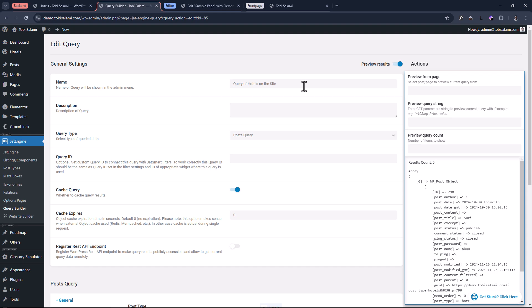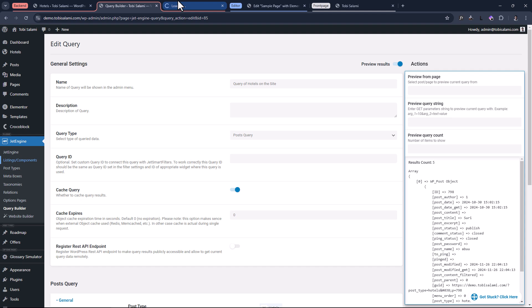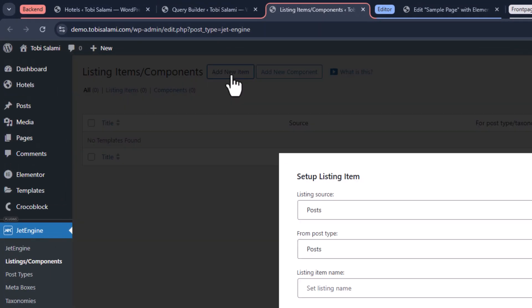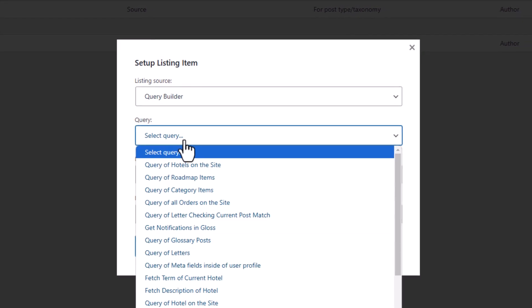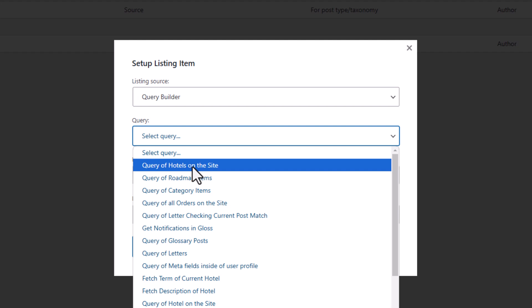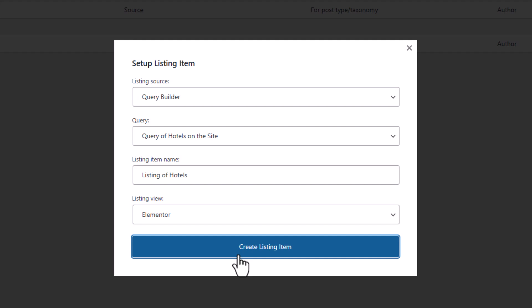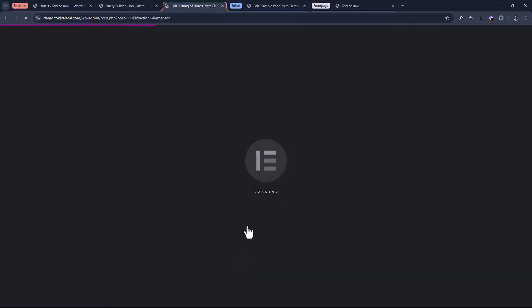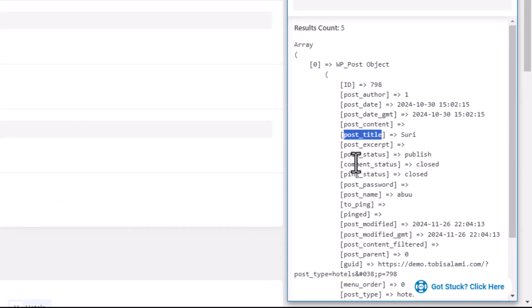The next step will be to create a listing based on this query — a simple listing as you know it. So let's create that quickly. Once you come to listing source, you want to select query builder. Under query, you want to select the query we just created, which is query of hotels on the site. You want to come to the listing item and give it a name. I'm just going to call it listing of hotels. We're going to click on create listing item and add the items to the listing. Whatever we want to add is our choice. For now, what I choose to add are just two things: one is the post title.